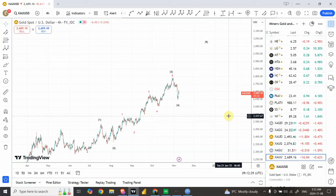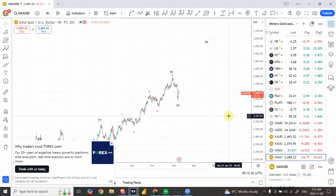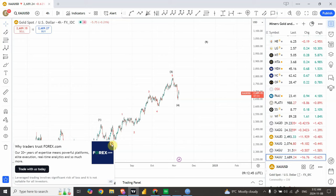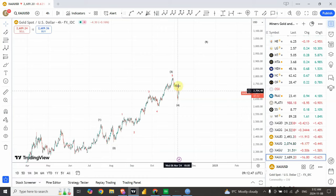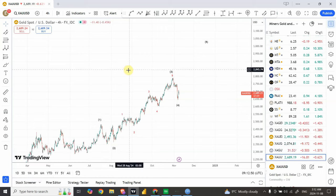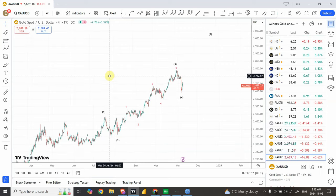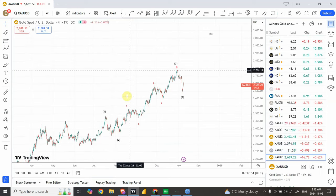Welcome back to my YouTube channel Elliott Wave Principle. I'm your host Shaheen. You must be wondering — although we were expecting a sharper move on the bullish side, the price of gold has dropped quite a bit. But apart from the fact that gold has dropped a bit more than expected, nothing has changed — the trend is still bullish.